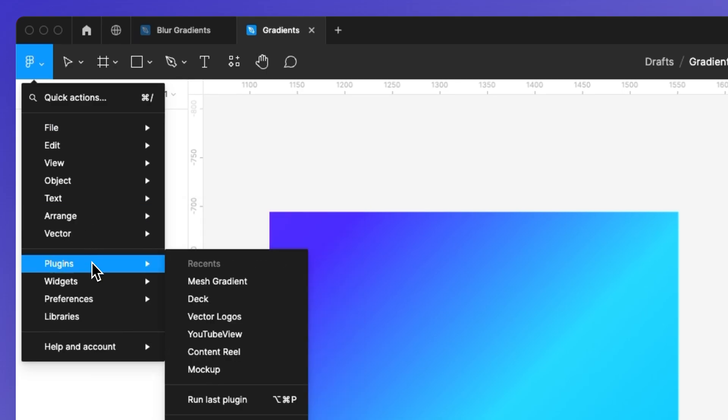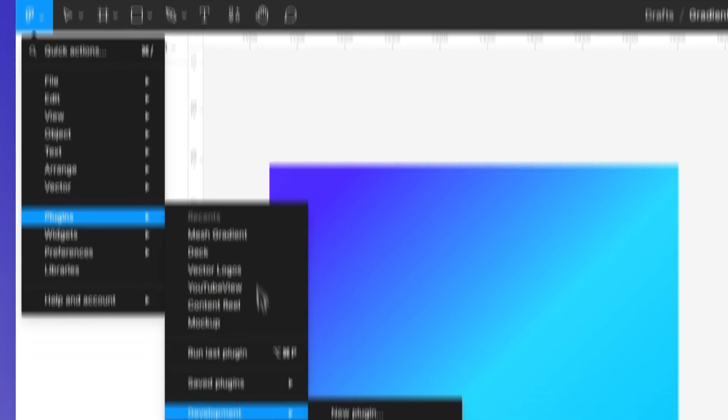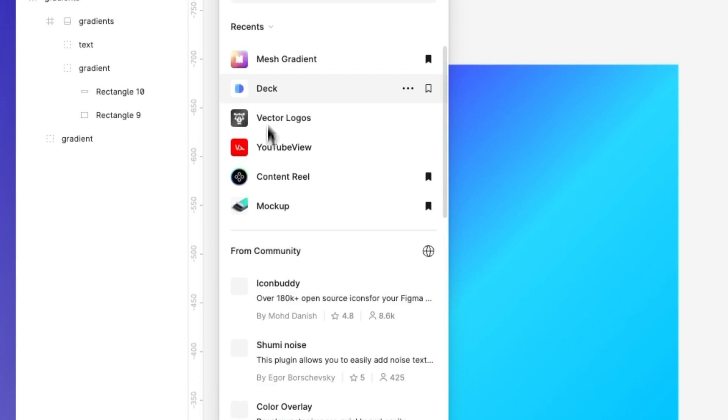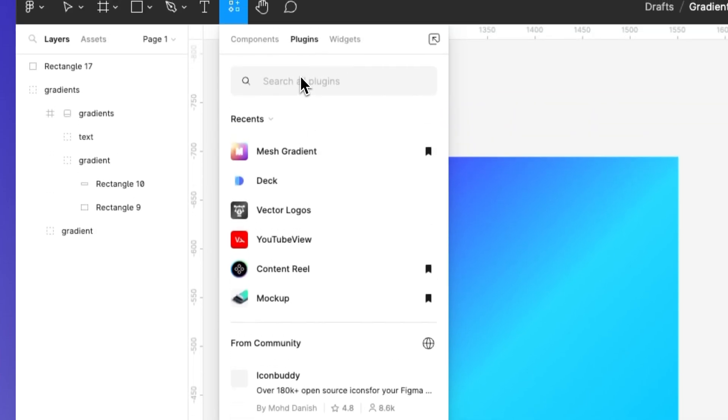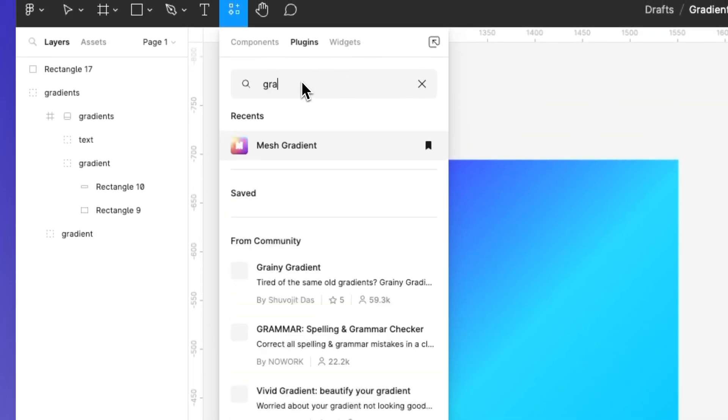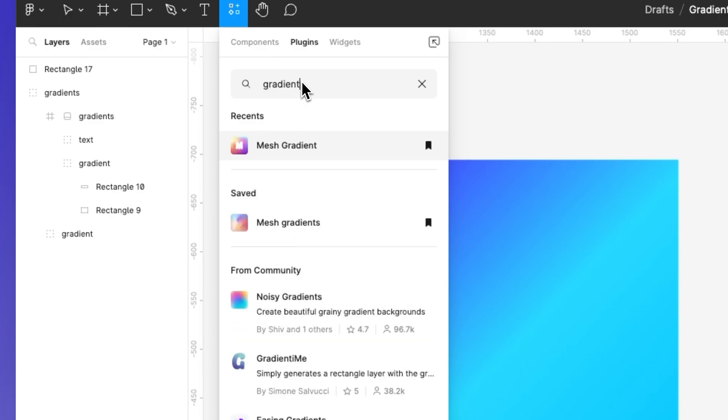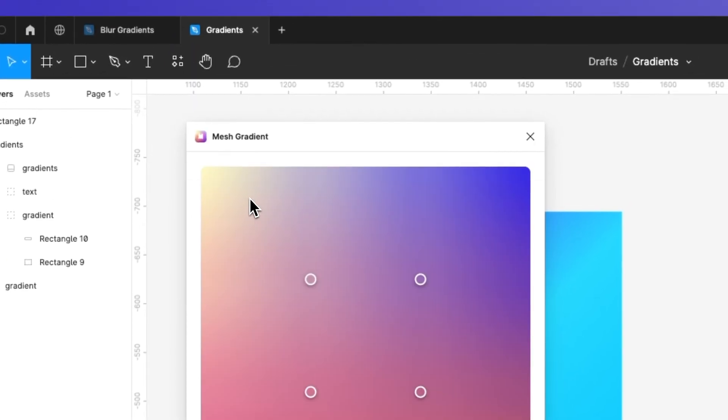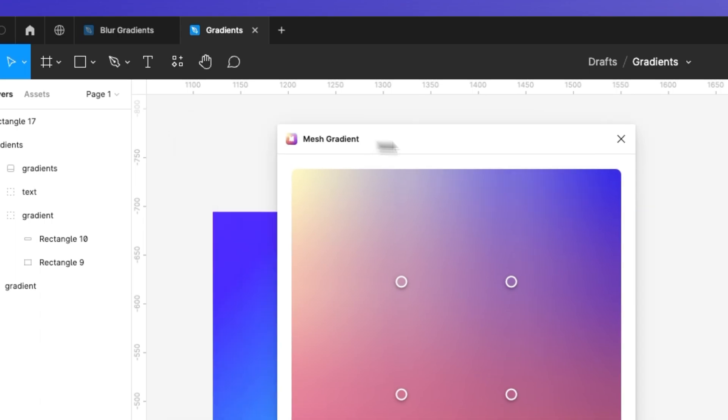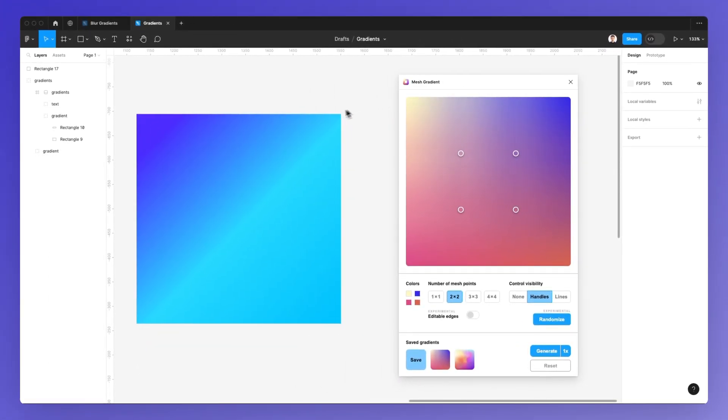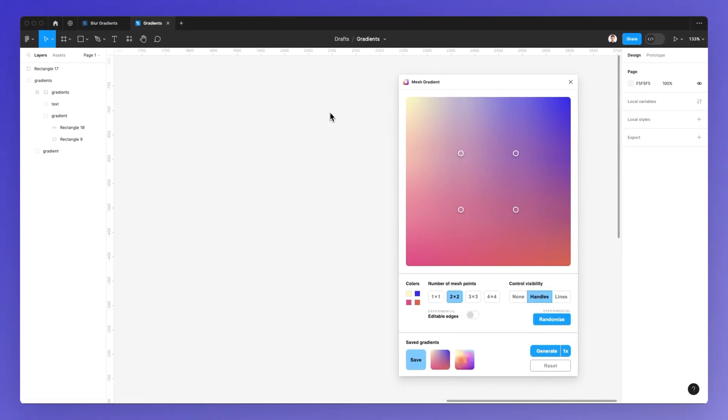That is by using this plugin called the mesh gradient, and you're likely not going to have it right away. So simply look for gradients, and you're going to see it right here, or just right here in this section. And as you click on mesh gradient, you're going to be able to see this option,